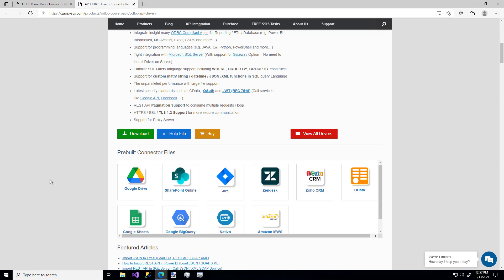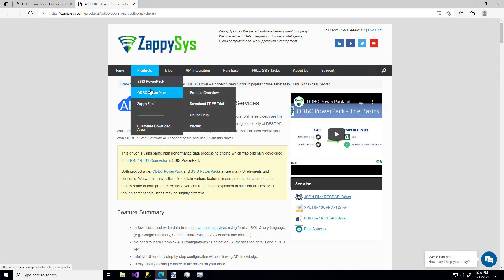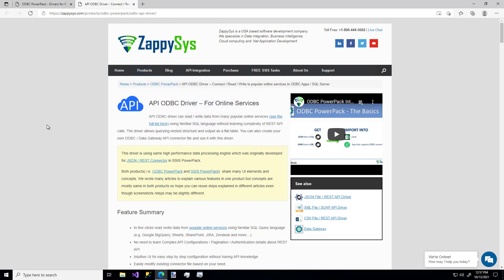Okay, let's get to it. So the first thing to do is to download the ZappiSys ODBC Power Pack, which you can get directly from the ZappiSys website, hovering over products, ODBC Power Pack, and download the free trial. And don't worry, I'll add a link for that in the description below.